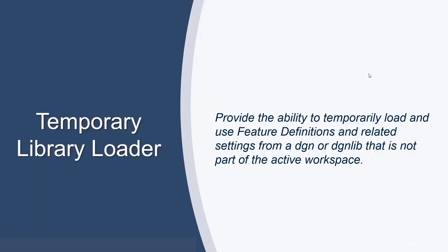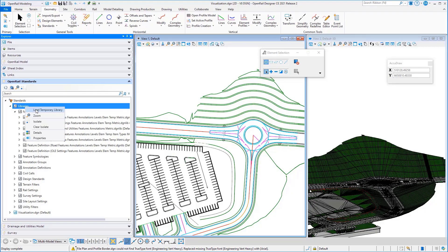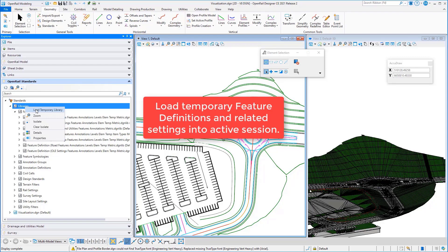The temporary library loader is a new enhancement that provides the ability to temporarily load DGNs or DGN libraries that are not part of your active workspace, in order to use the feature definitions or any related settings. Let's take a look at how this works. The temporary library loader allows you to load a DGN or DGN library into your active session as if it was part of your workspace.